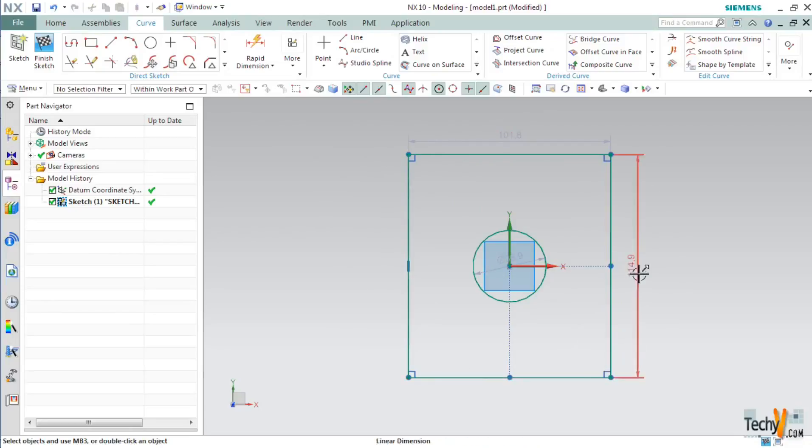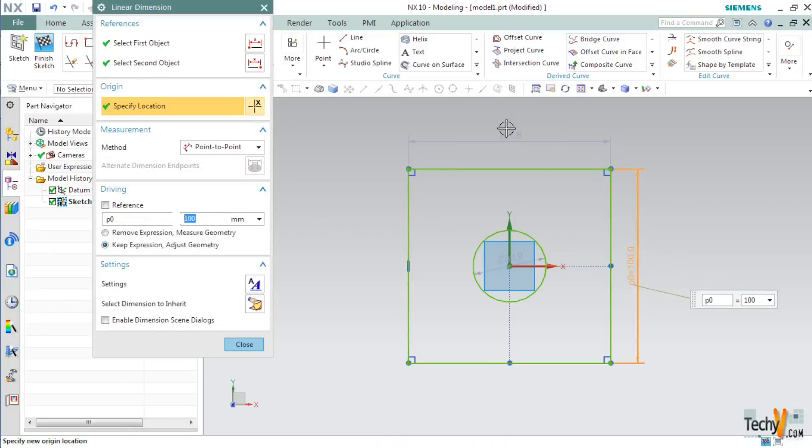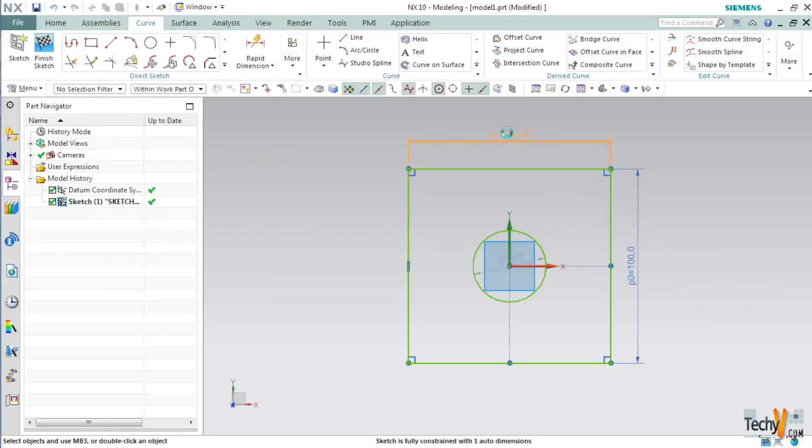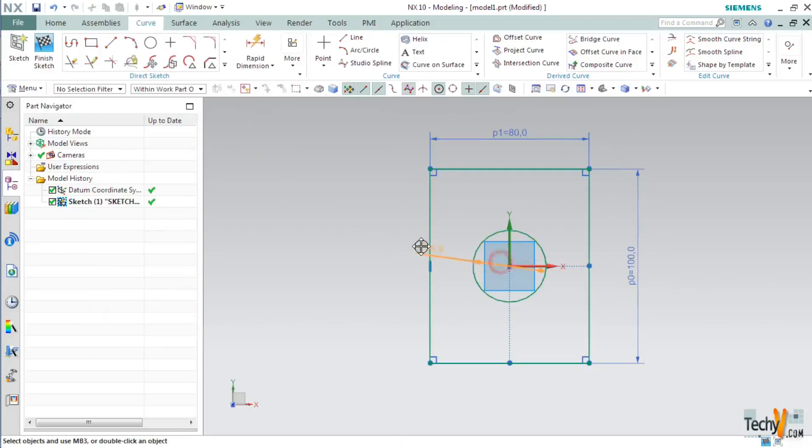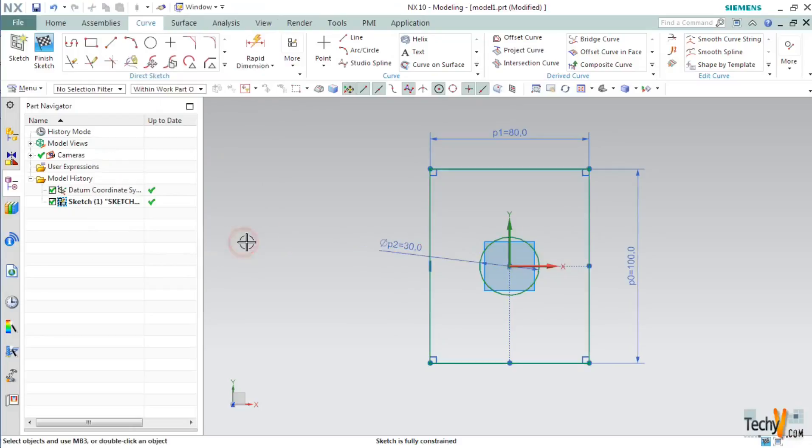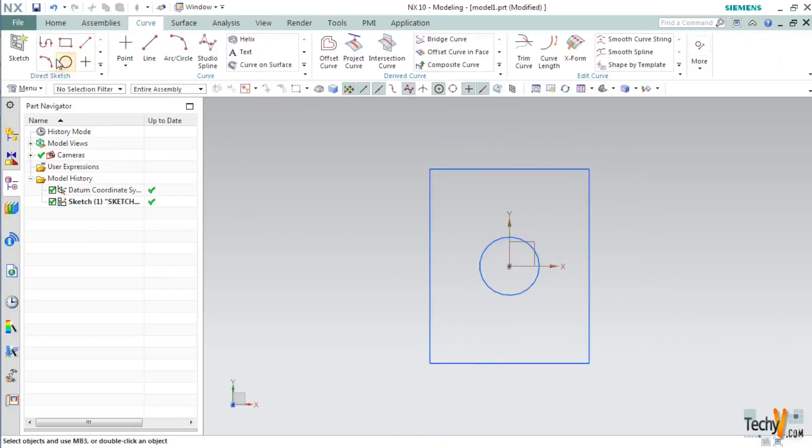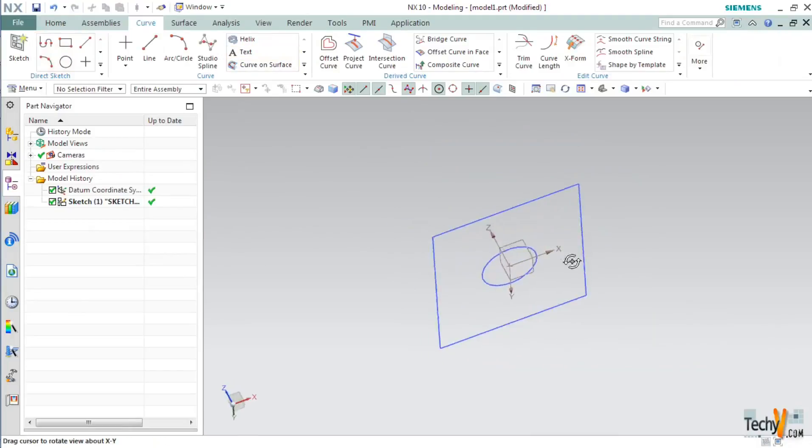Now let's set the dimensions. Make this dimension as 100mm and this one as 80mm. Set the diameter of circle as 30mm. Now our basic sketch is ready. Click on finish sketch to exit out of the sketcher environment.